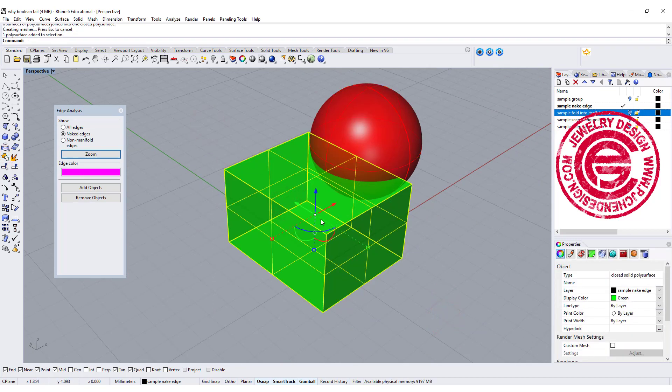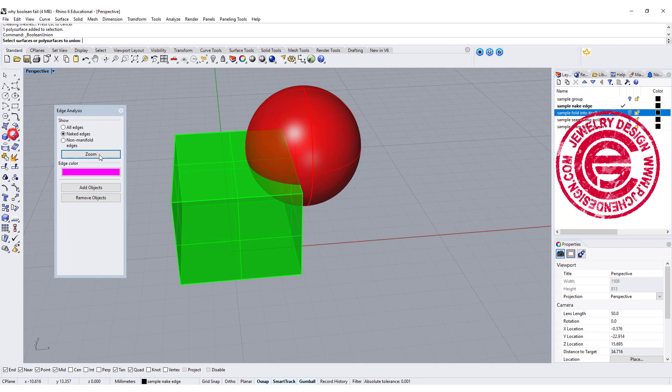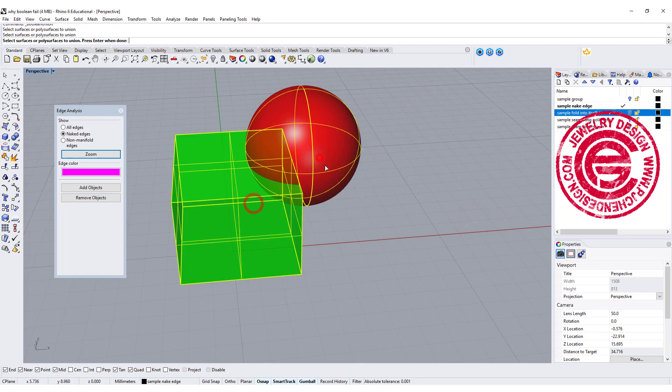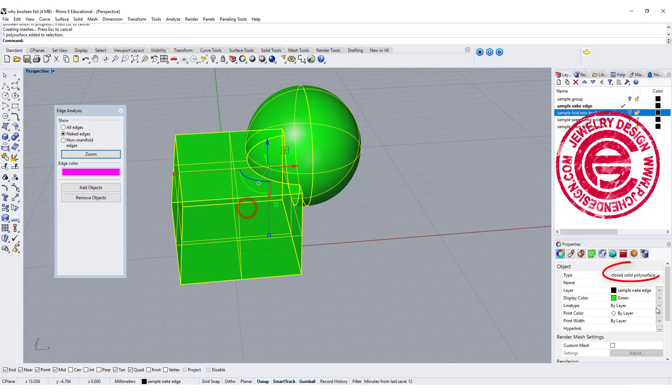Double-check on this one. This now is a closed solid polysurface. If we do the Boolean Union, this one and this one, and click on that, it will show as a closed solid polysurface in our properties.